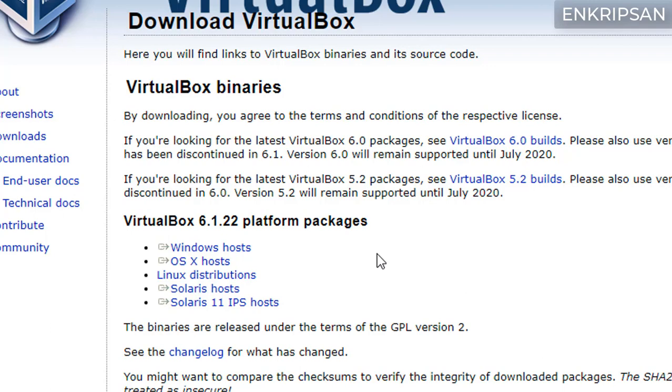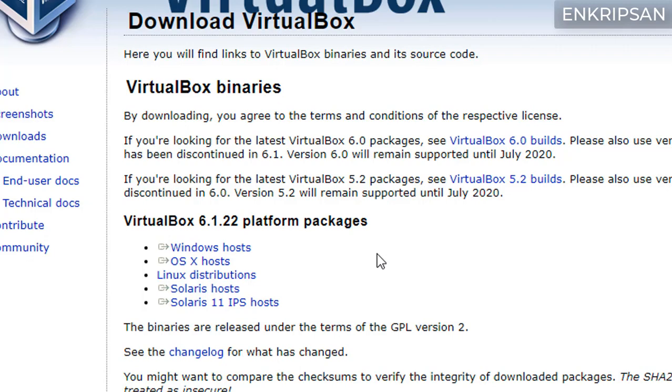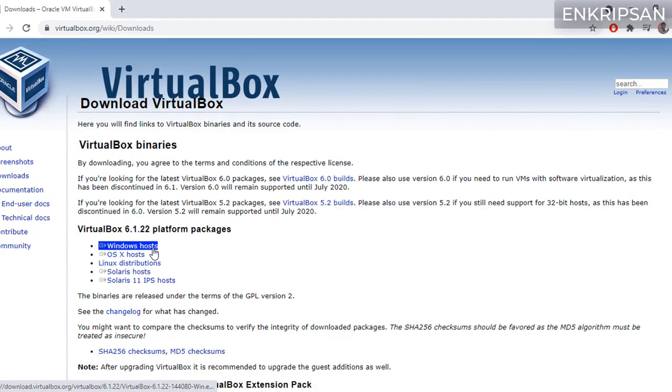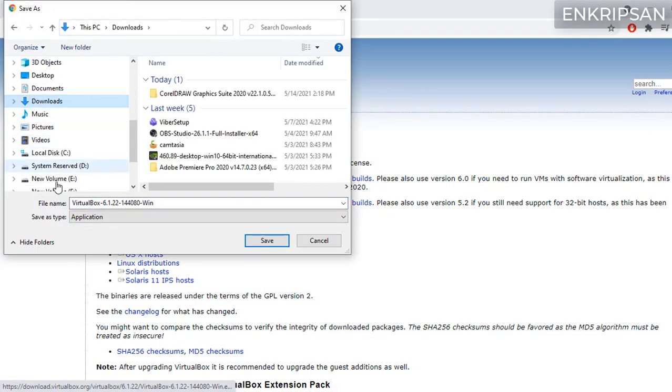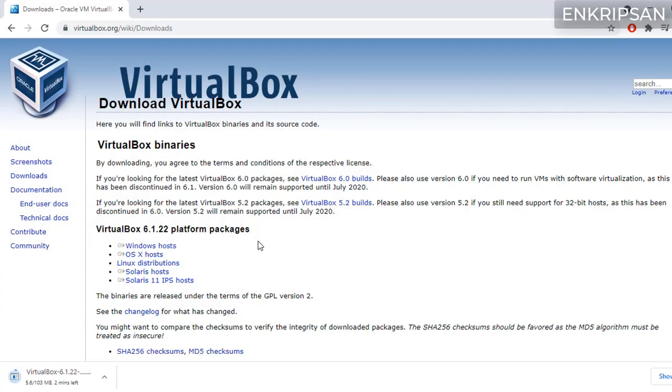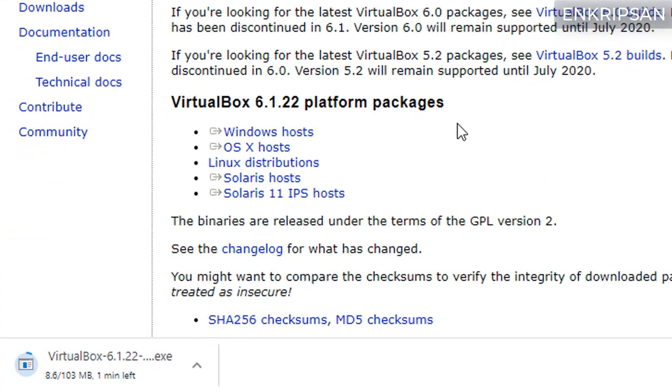Here you can see the software for different platforms. If you are using an operating system other than Windows click on the second or other following links. Since I am using Windows 10 I click on the first link Windows hosts. Choose the location to download the software and click on save button.